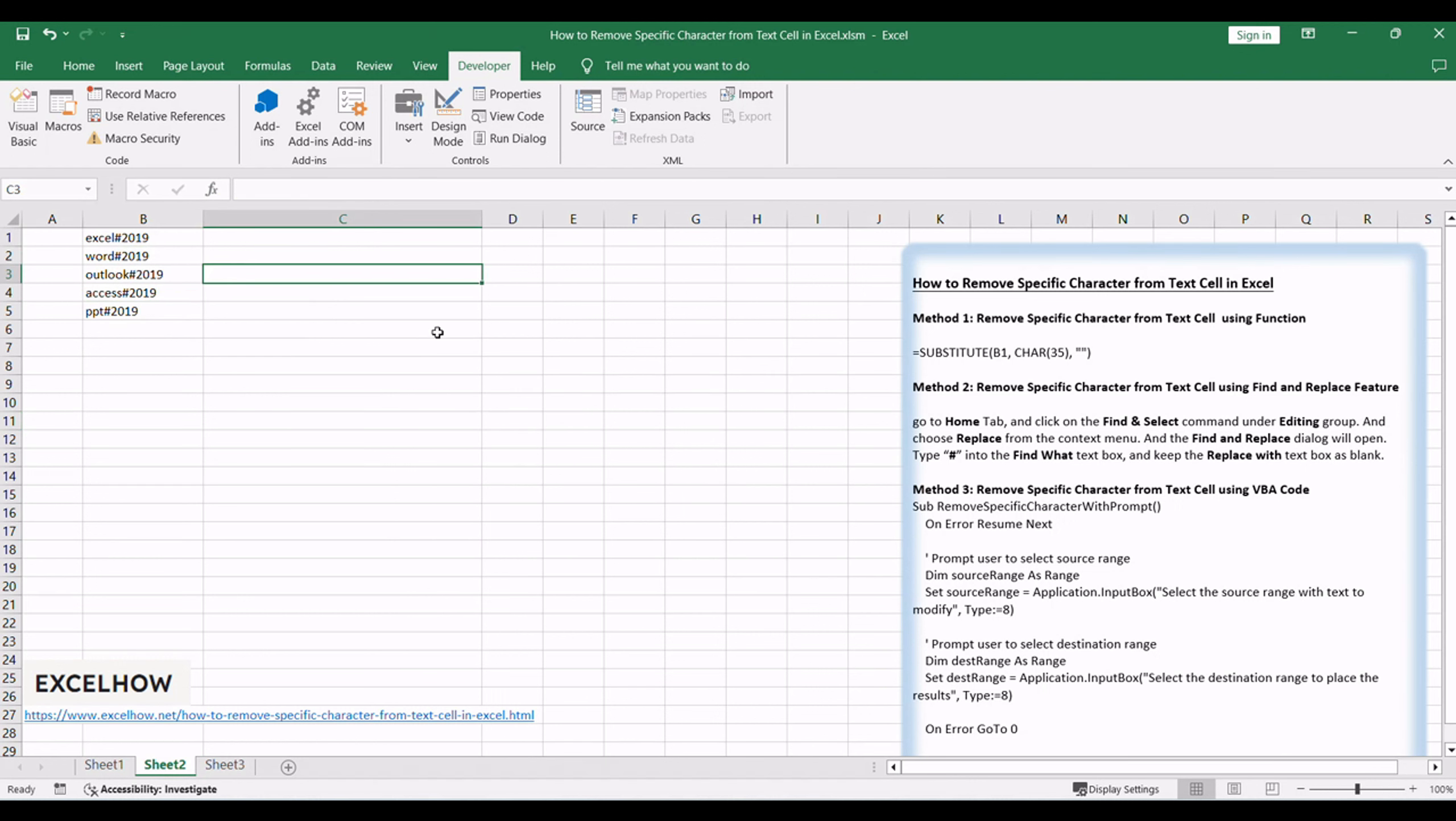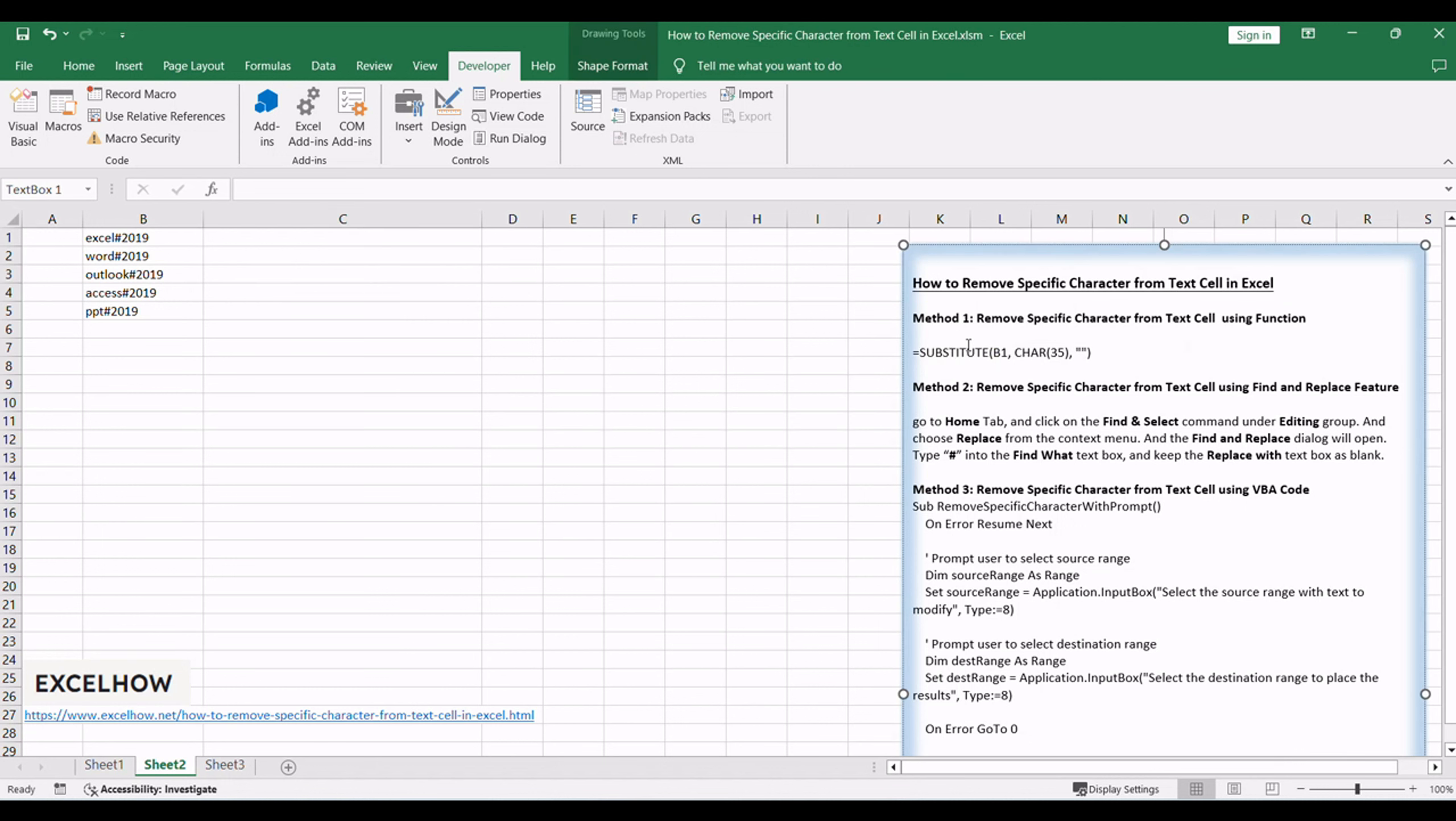We'll employ the substitute function to effortlessly remove a specific character from text cells in Excel. This formula-based approach offers simplicity and precision in replacing the targeted character with an empty string, effectively cleaning up your text data.